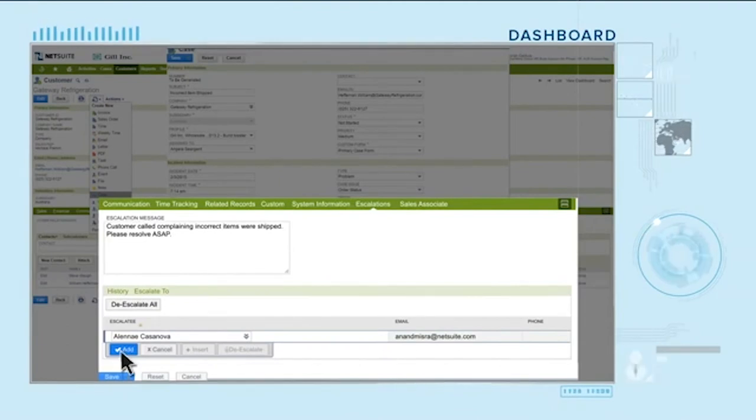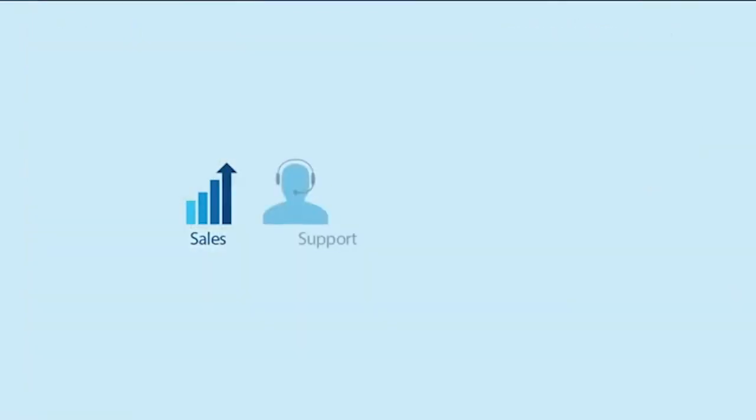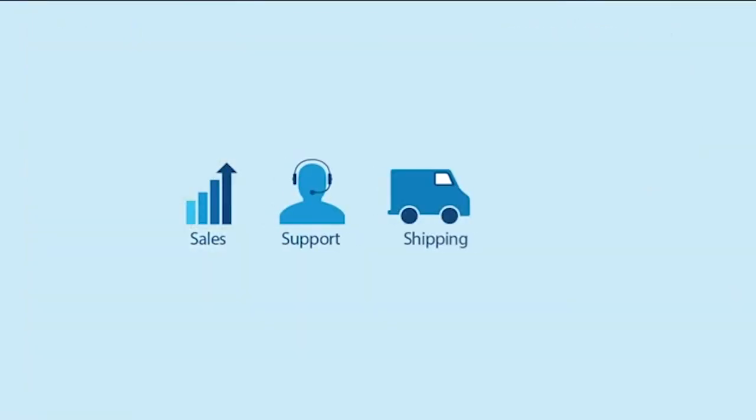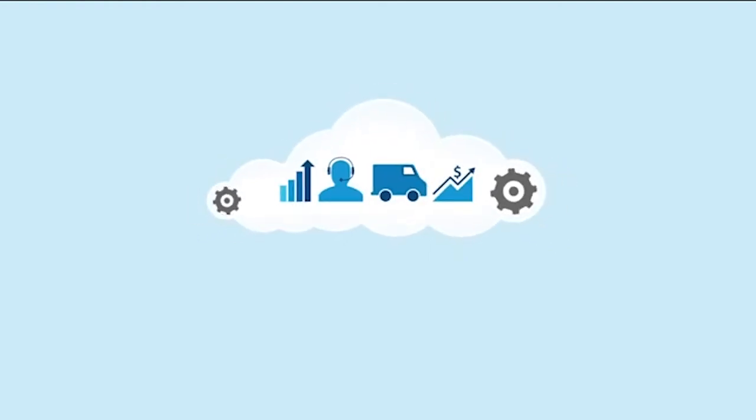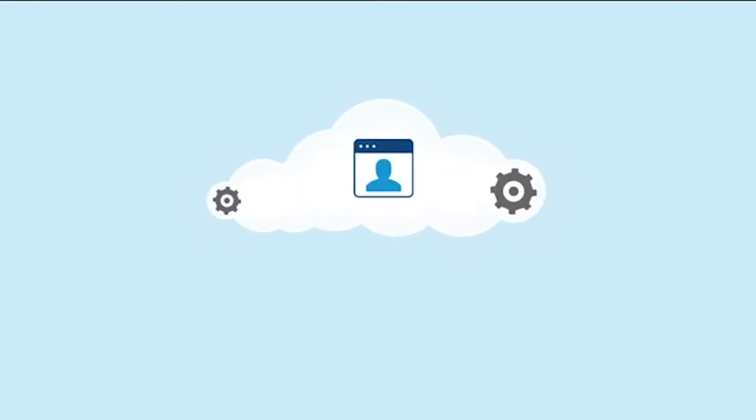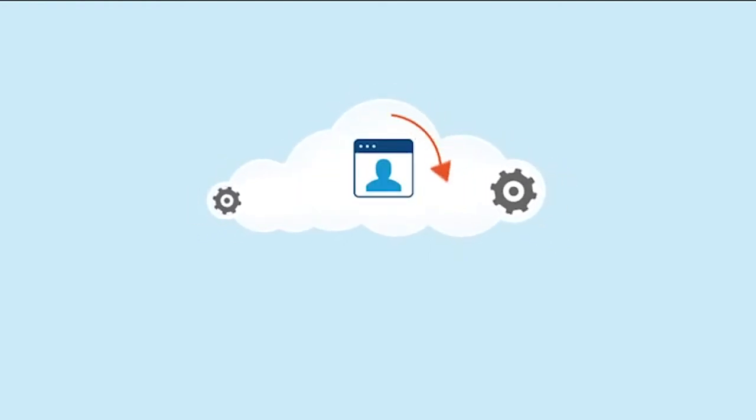Since sales, support, shipping and finance are on the same system, they have access to the same customer record in real-time, wasting no time and effort.